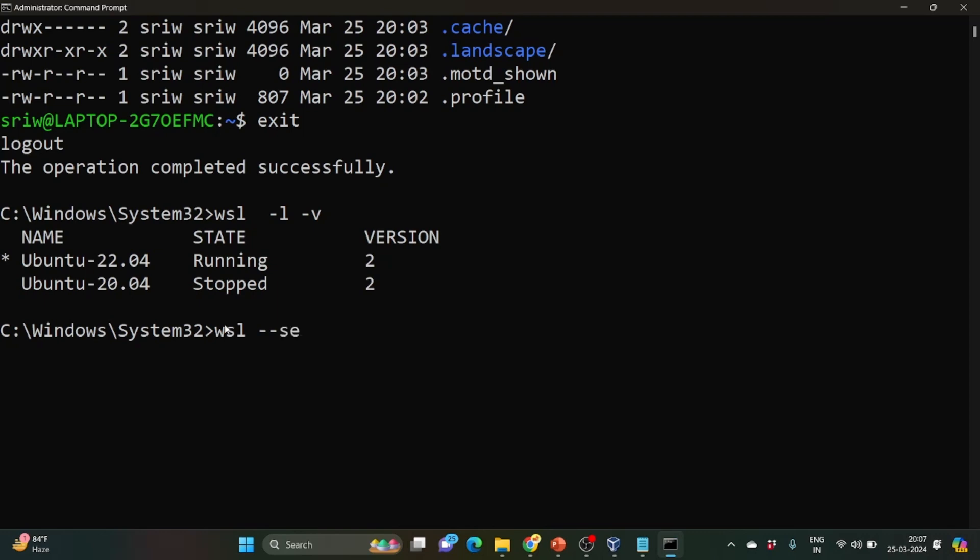Now what we need to do, you need to keep it in mind, you need to set the default version to 2. So the command will be wsl --set-default-version 2.